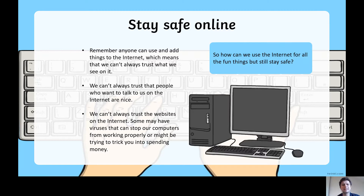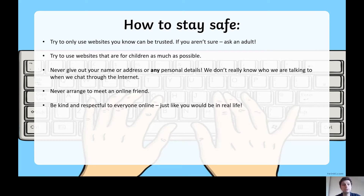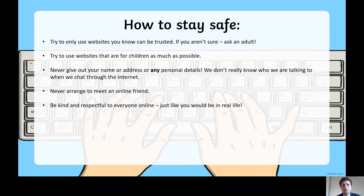So how can we use the internet for all these fun things but still stay safe? Try to use websites you know can be trusted — one way to know is to ask an adult. Try to use websites that are for children as much as possible. Never give out personal details online — your name, your address, or where you go to school — because you don't know who you're really talking to or who can see that information. And never arrange to meet online friends because you don't know who they are in real life. Be kind and respectful to everyone online, just as you would be in real life.